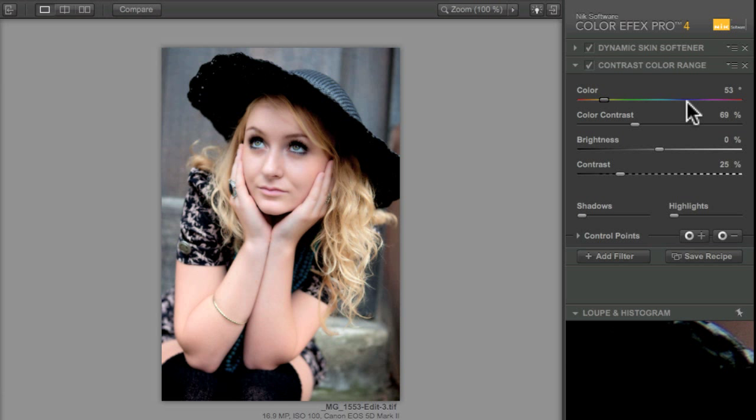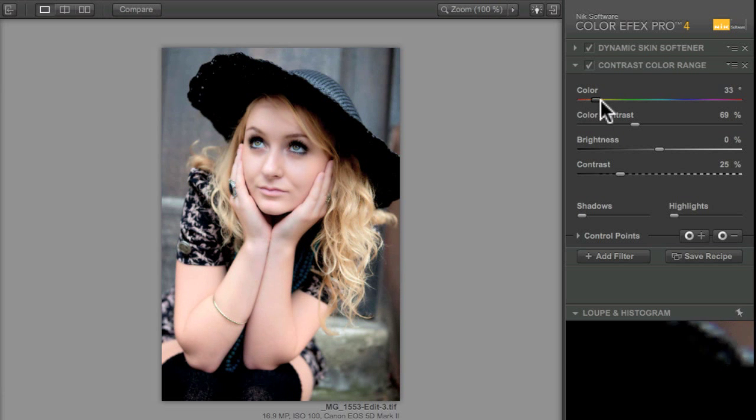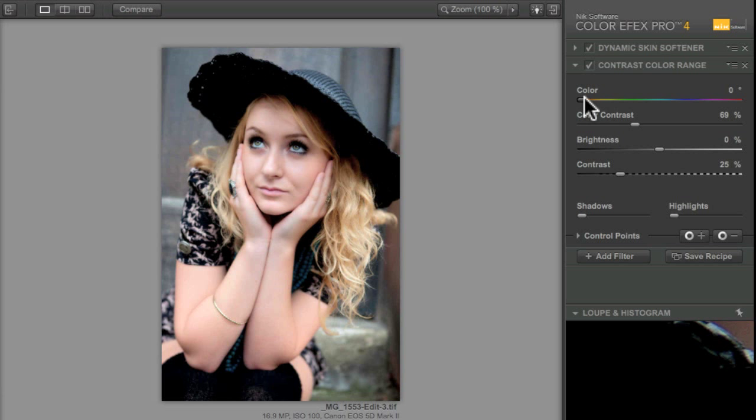It's going to add contrast to the image based on what the colors in the image are. Does that make sense? Tricky. Play with it. But the reason I like it is that it does some wacky things to skin and it can give skin a real glow.